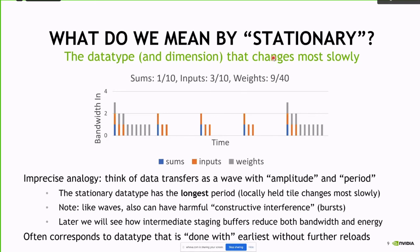What we mean by stationary is: imagine your different data types — weights, inputs, outputs — and think of the transfers as waves with amplitude and period. The stationary data type does change — it's not stationary for the whole computation — but it changes most slowly. It's the wave with the longest period. Every 10 cycles I might need three new weights, for example.